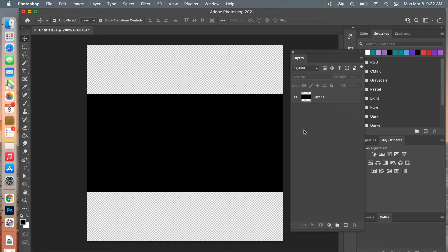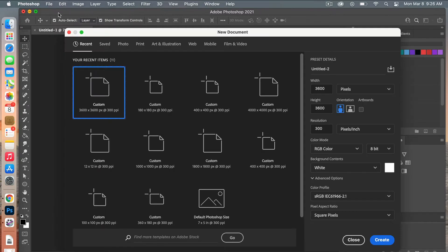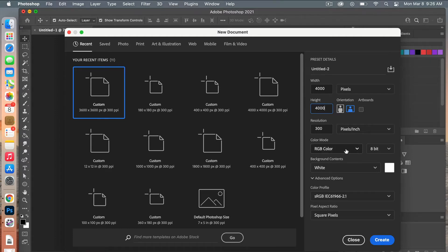From here we're going to create a new document using our pattern. Go to File > New. Our end goal is a 3600 by 3600 pixel document, but because of the wave filter we'll make it a bit bigger and crop it later, so set it to 4000 by 4000 pixels, resolution at 300 pixels per inch, color mode RGB color, and background contents set to white. Then click Create.